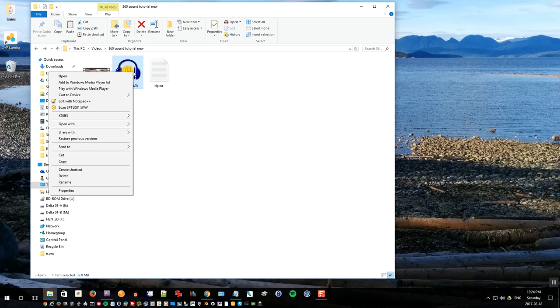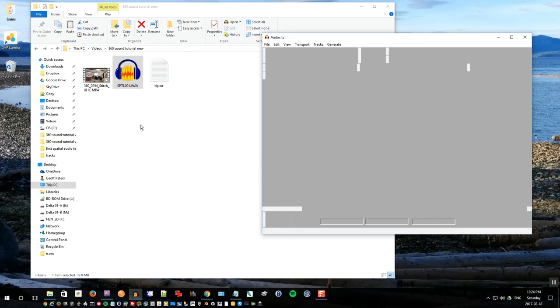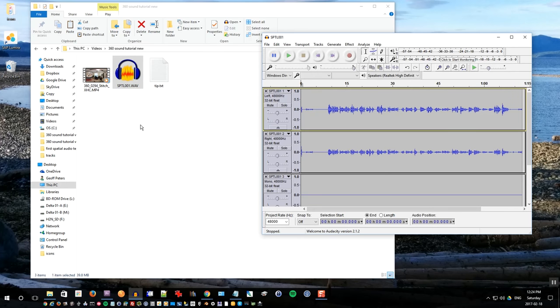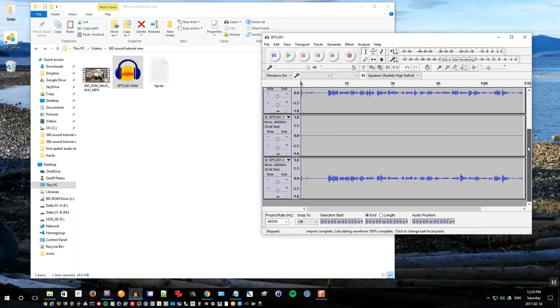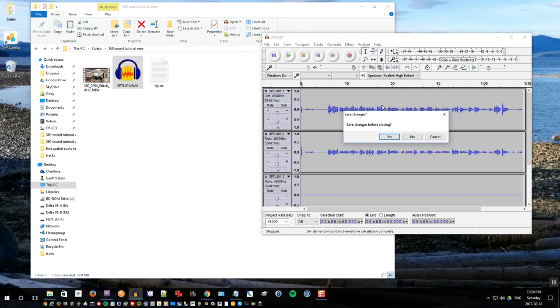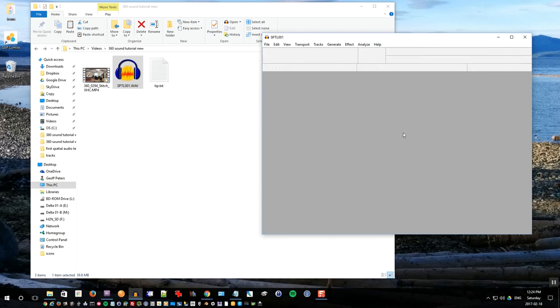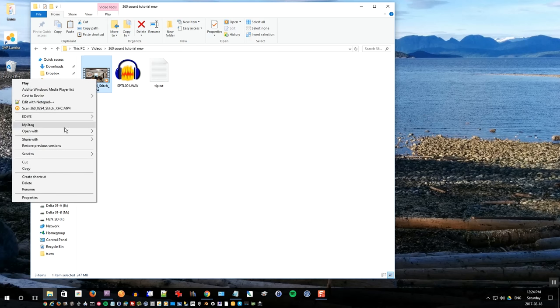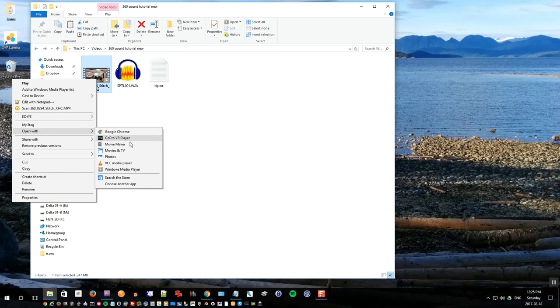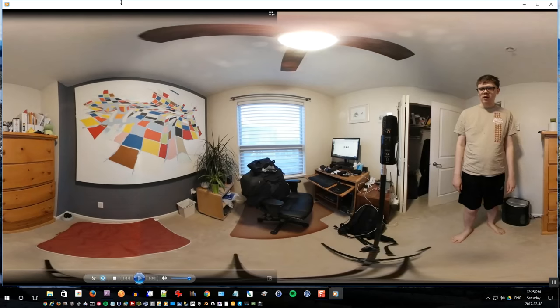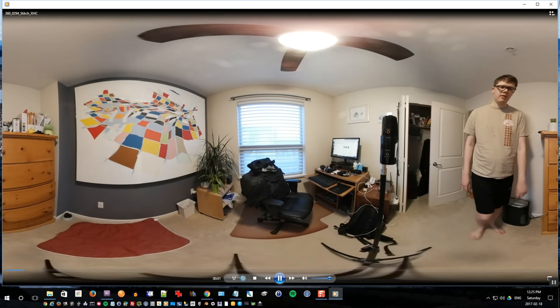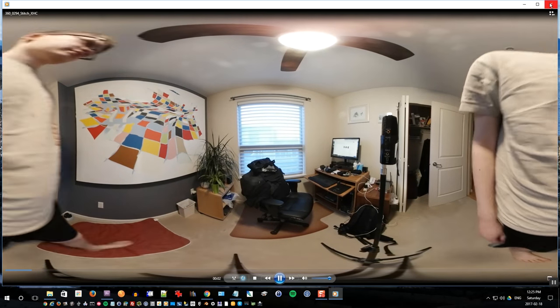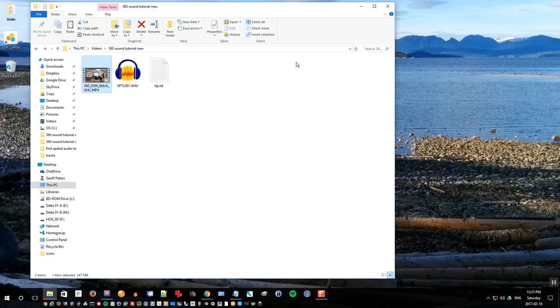So first of all, open up the spatial audio with Audacity, which is a free tool, and you'll see that it actually is a four-channel file, which is correct. The third channel is empty, which is expected. If I open up the 360 video, you can use Windows Media Player to open that up. You can see it's already been stitched together, so it's that equirectangular projection.